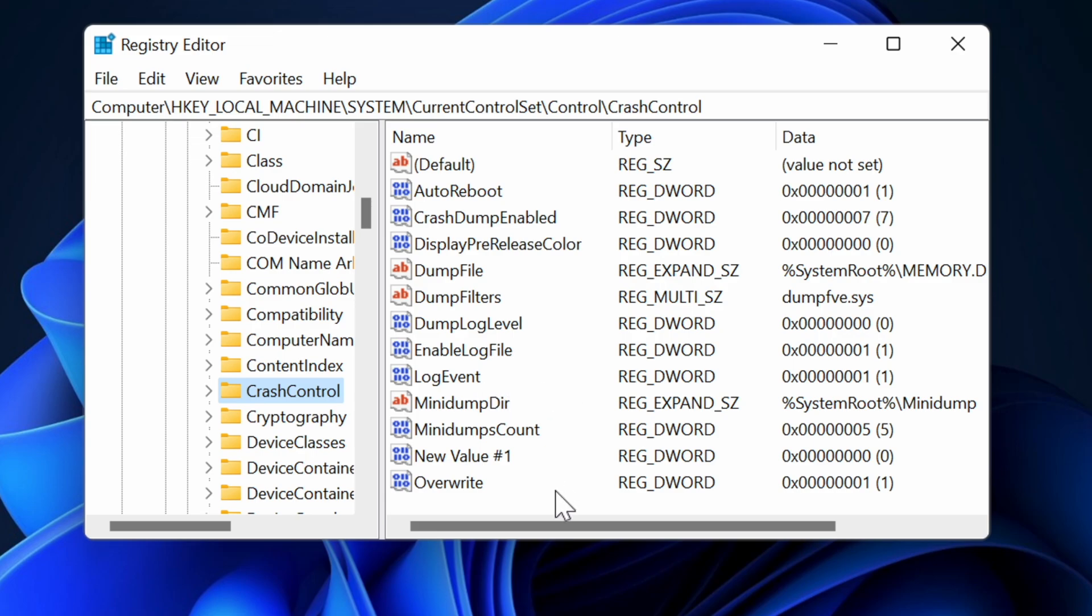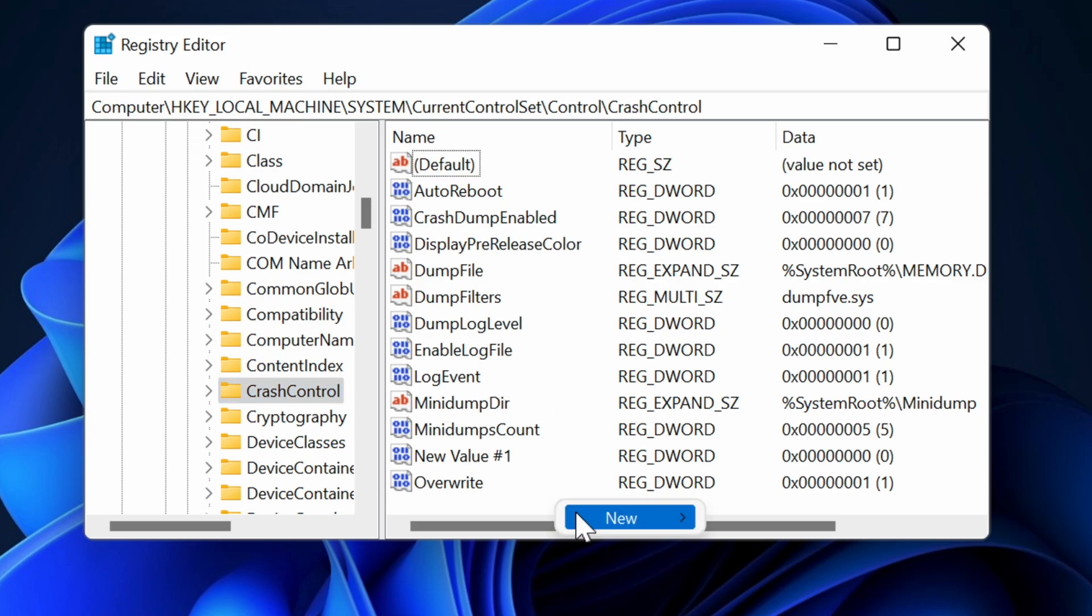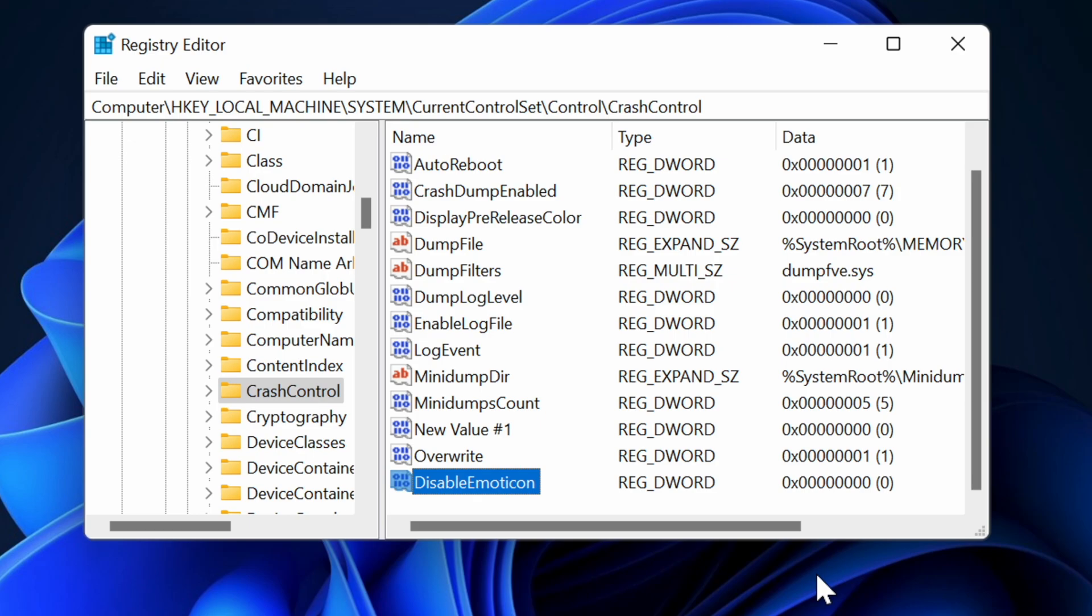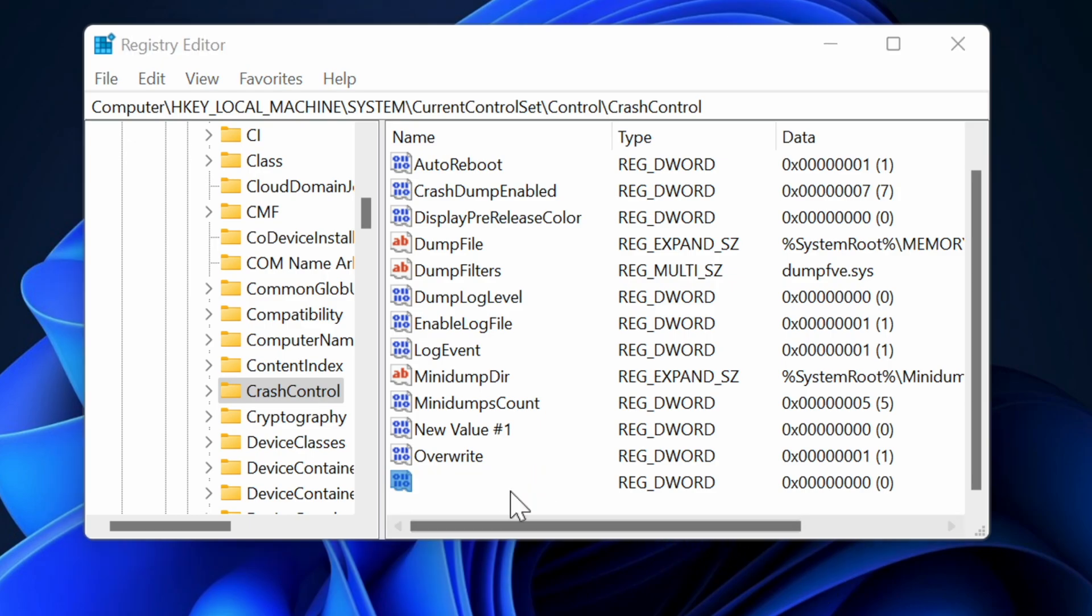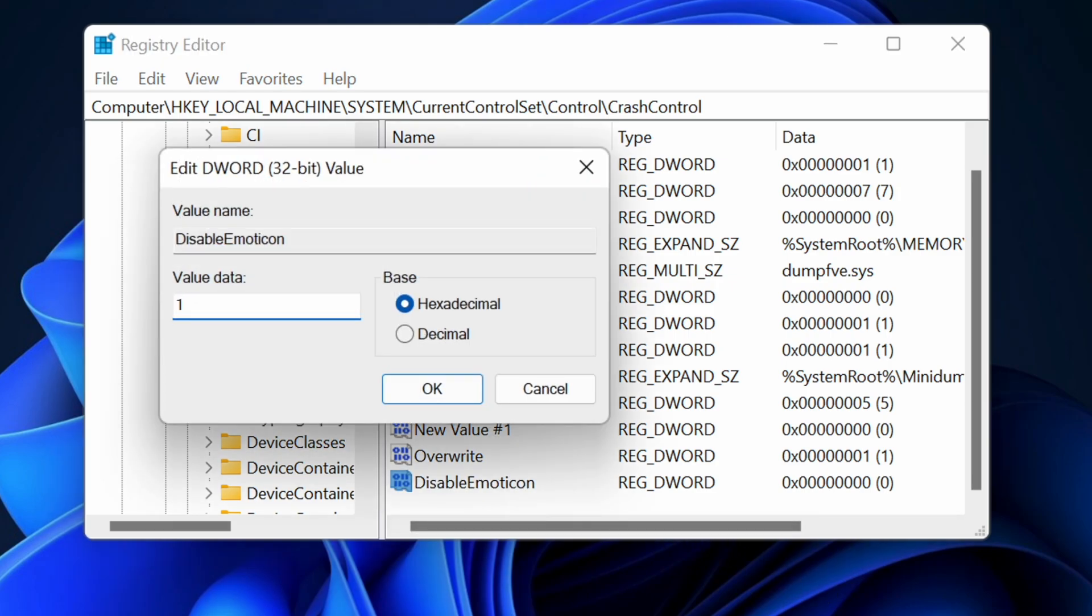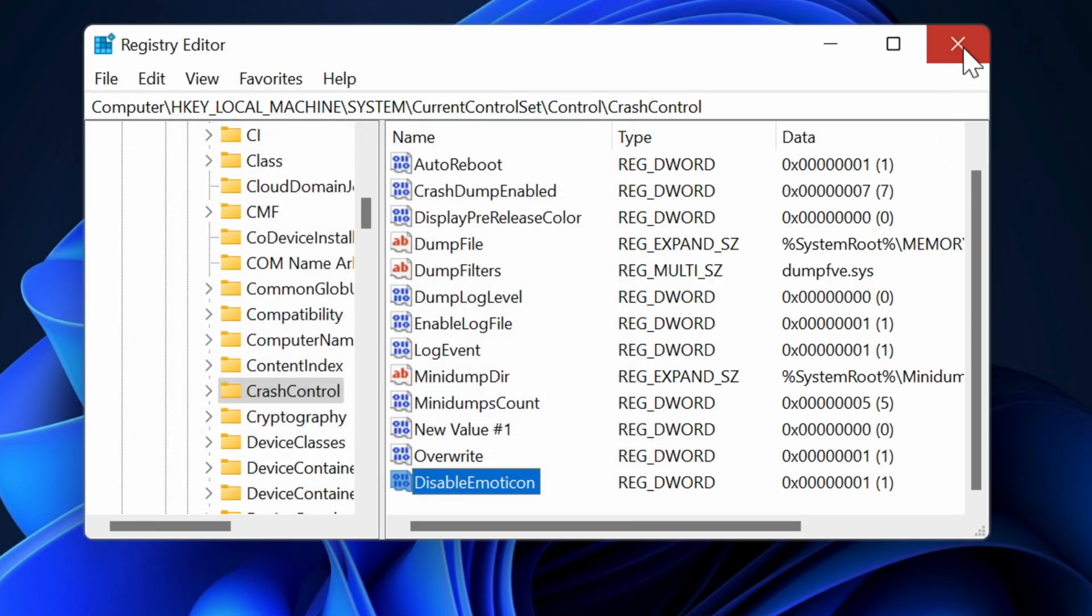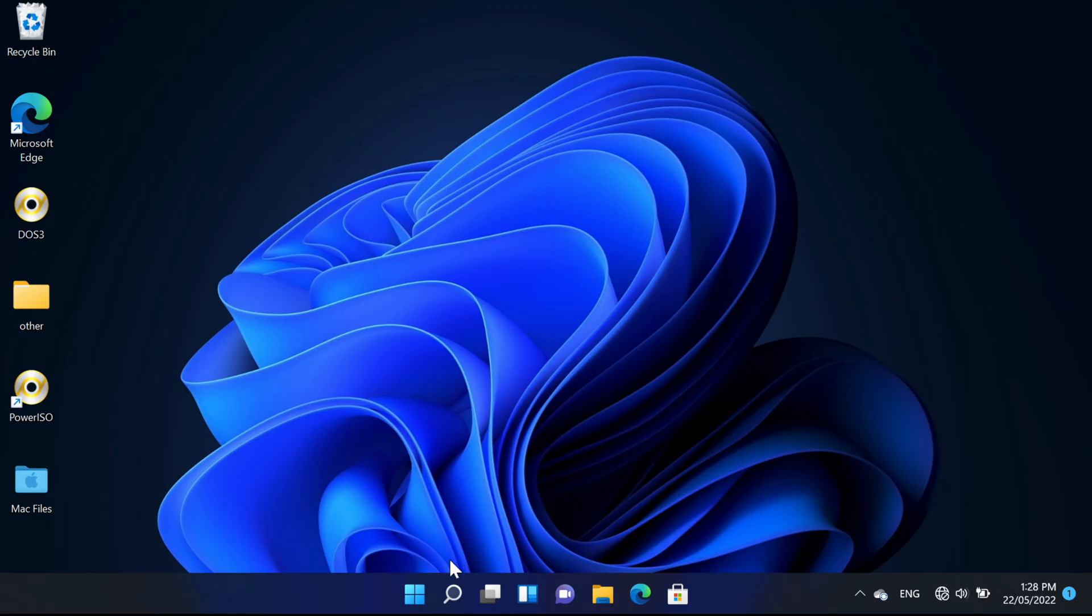Now over here, we're going to create a new DWORD value and we're going to call it disable emoticon. Then we're going to set 0 to 1 with the value and then we'll just have to reboot the device.